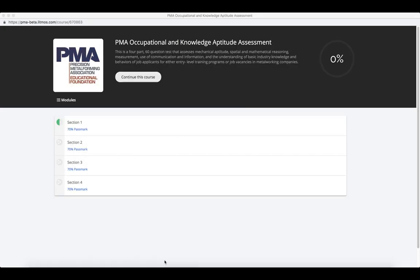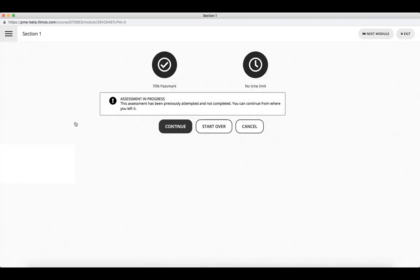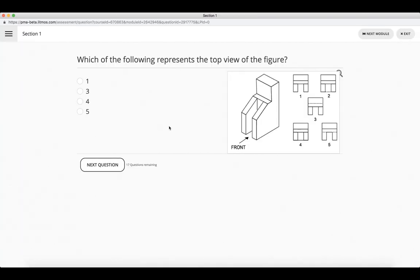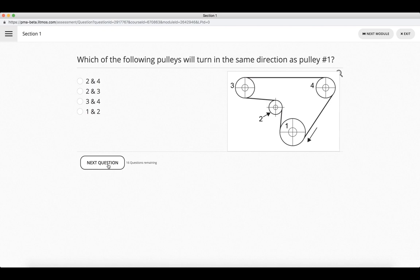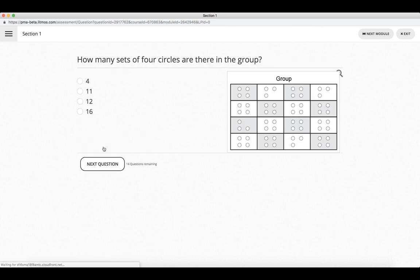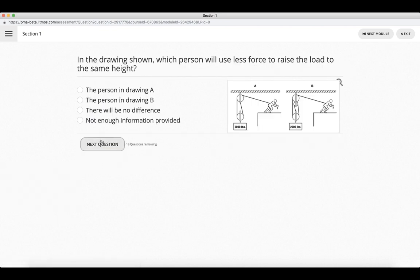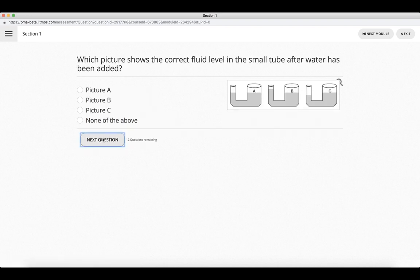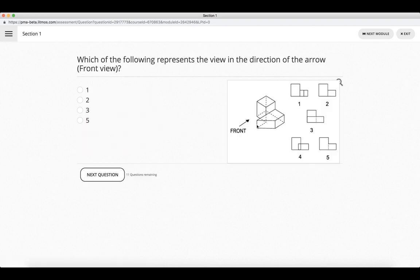PMA also offers an Occupational and Knowledge Aptitude Assessment. It is a four-part, 60-question test that assesses different areas of mechanical aptitude, spatial and mathematical reasoning, measurement, use of communication information, and the understanding of basic industry knowledge and behaviors. This is great for job candidates or for possible promotions or transfers within the company. We'll just check out a quick sampling of some of the questions. We've got ones that are pictorial. There are ones that relate to gears and pulleys. There are ones about measurement scales. Ones about leverage.